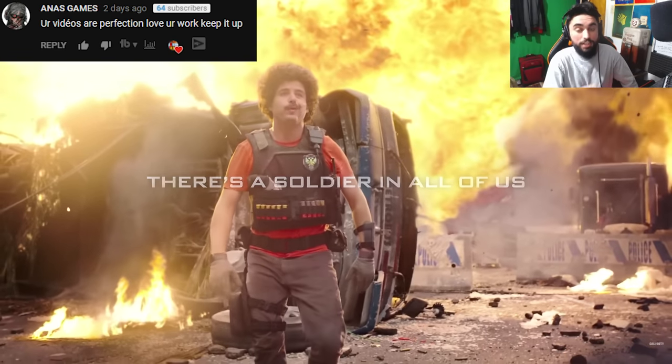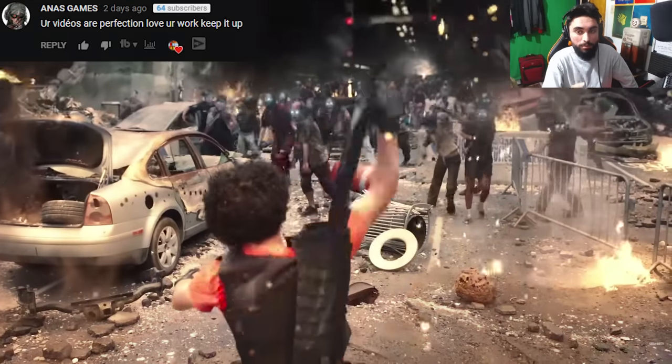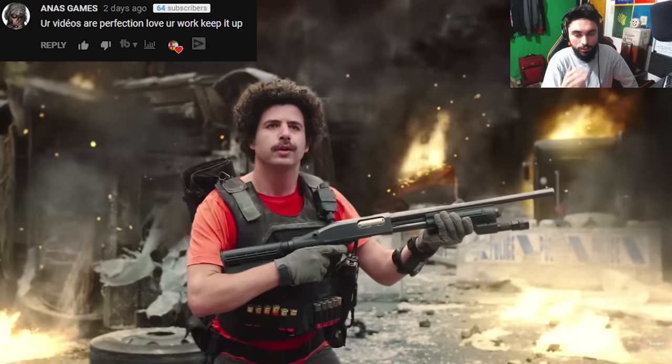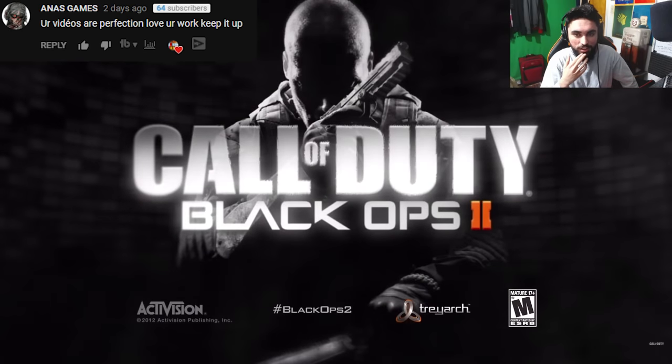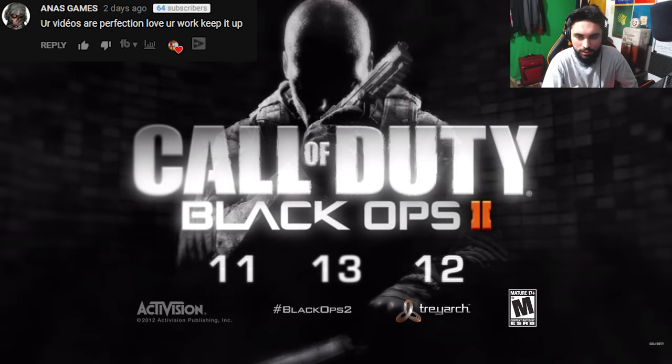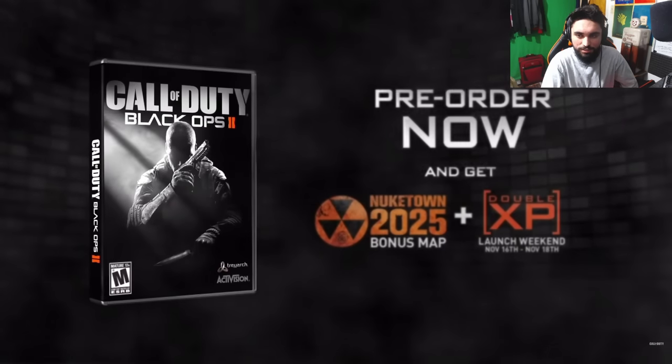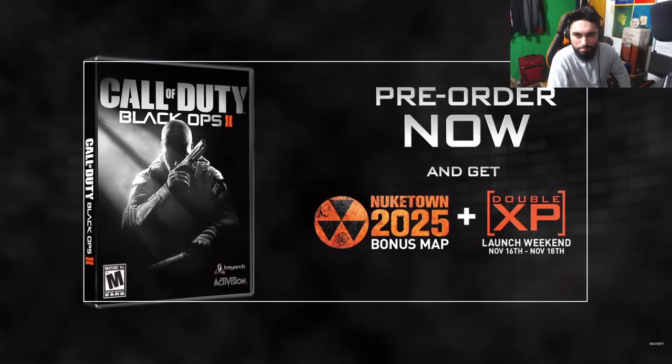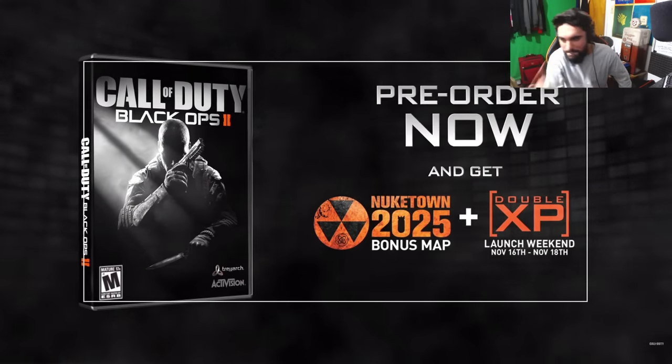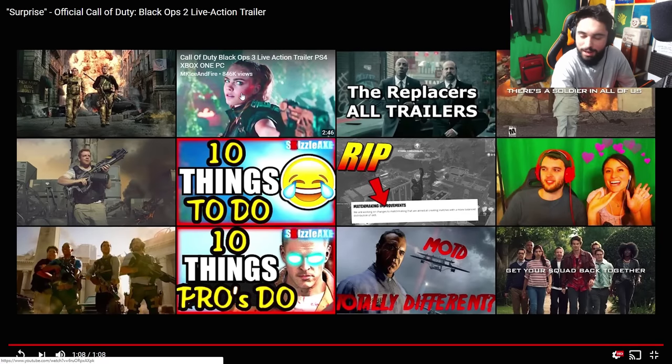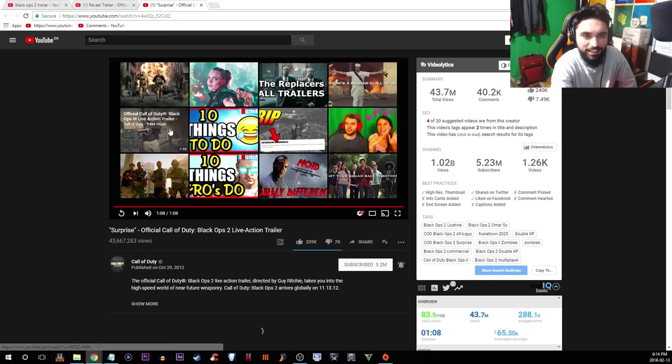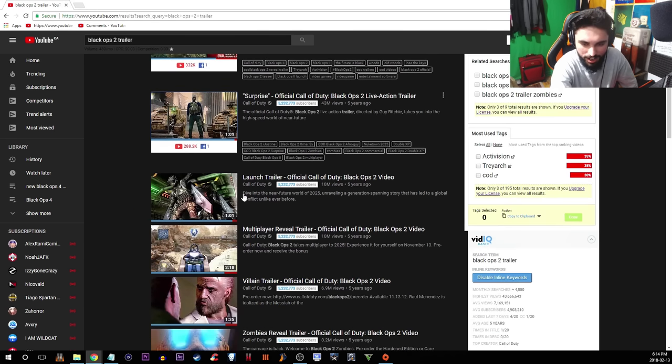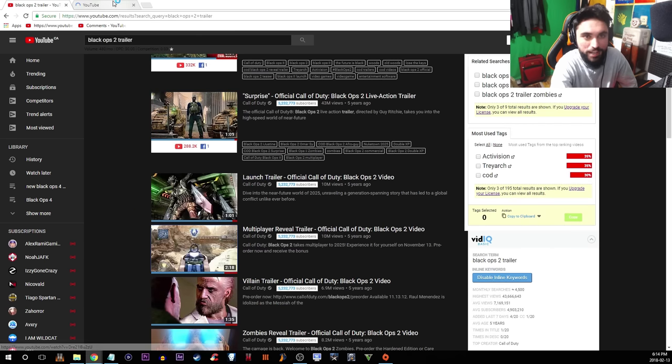I absolutely love the Black Ops 2 scorestreak system. That was real hard, I remember. Pre-order for Nuketown, get the Nuketown 2025 bonus map, and access to the double XP launch weekend. If they do that with Black Ops 4, mamacita, you know what I'm saying, that would be fat. Let's check out the multiplayer trailer.